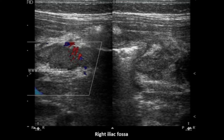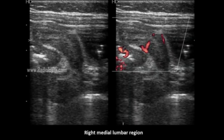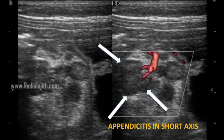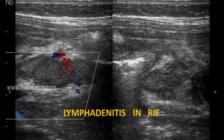Now we will go for discussion. There is a long non-compressible, non-peristaltic, tender tubular lesion of 7 mm in thickness seen in the right medial lumbar region with significant hyperechoic thickening around it. Few dilated bowel loops are observed near the lesion with significant mesenteric lymphadenitis. No major fluid collection is detected.